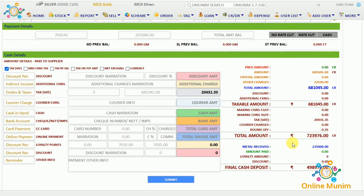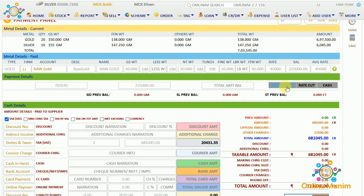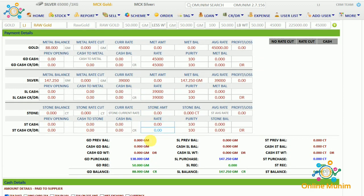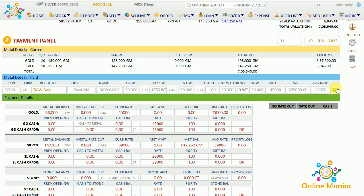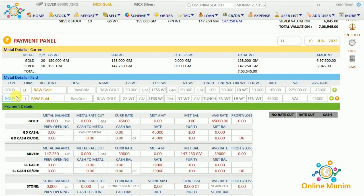We are giving it at a purity of 100 — like raw gold we are giving him. Now we click on the No Rate Cut option. As I click on No Rate Cut, you can see the gold rate is deducted from my amount. Like, I purchased 138 grams of fine gold, 50 grams is given, and 88 grams is remaining — meaning the 88 gram payment I still have to make to that particular supplier.